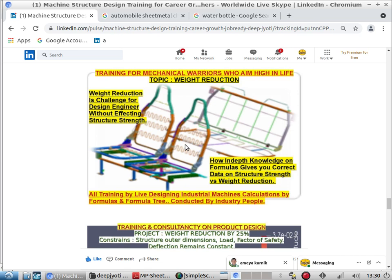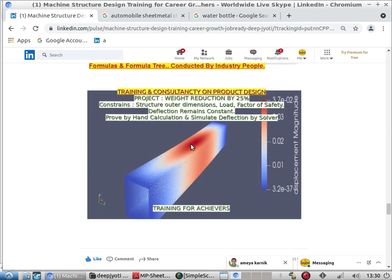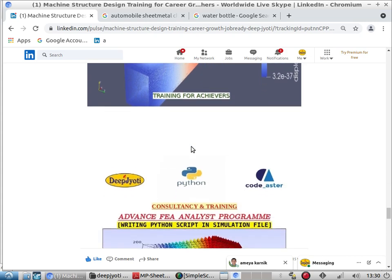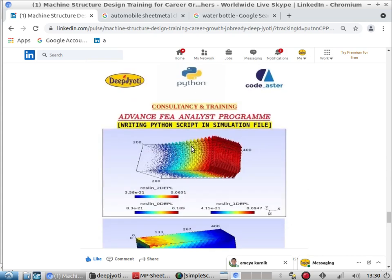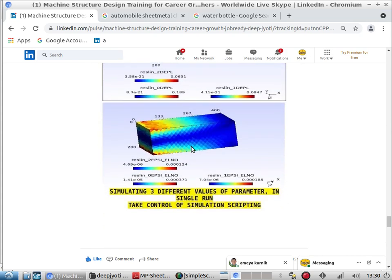Once you see a structure for any design, your mind will start calculating: which is the weakest component, how my load will travel from component to component, how to arrive at HP, and what factor of safety to apply at each stage of design.